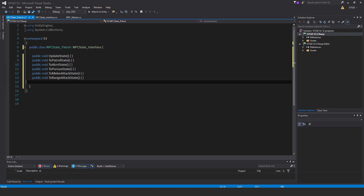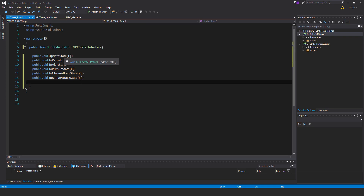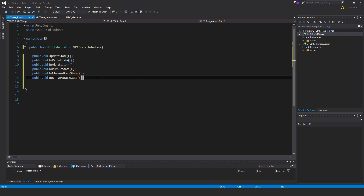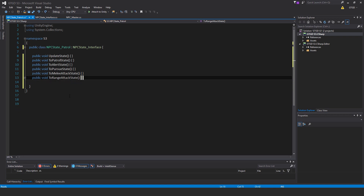So I've just copied and pasted. What you could do is go to the interface, copy all of these, and replace the semicolon with two curly braces. The first one is public void UpdateState, the second one ToPatrolState, then ToAlertState, ToPursueState, ToMeleeAttackState, ToRangeAttackState. So when I come to finally putting in some code for them, I'll just open it up and write the method out. At the moment they're all empty, and we've got eight more to write.